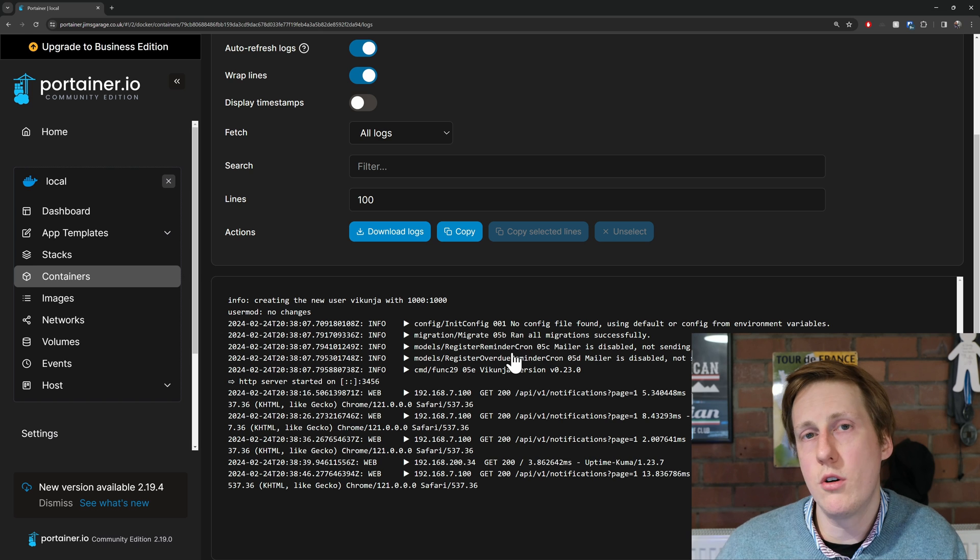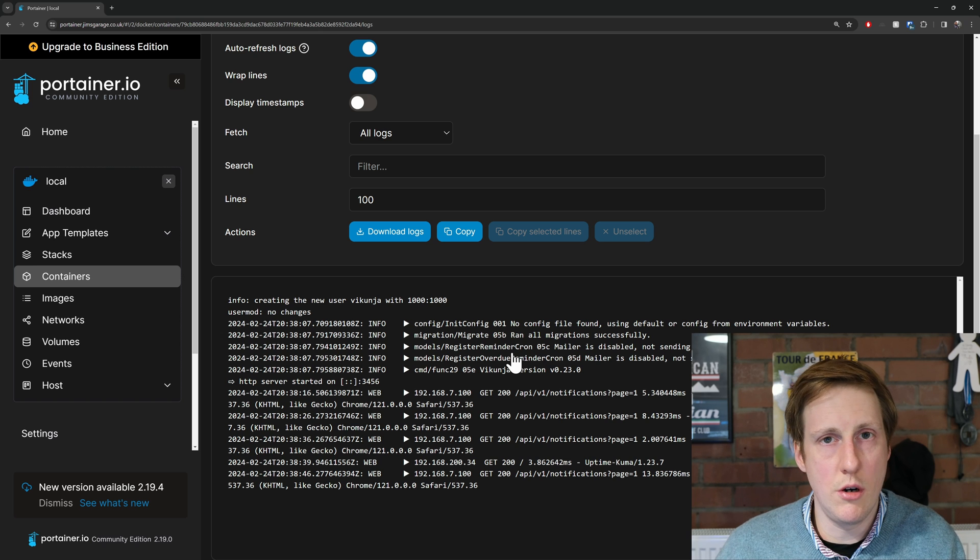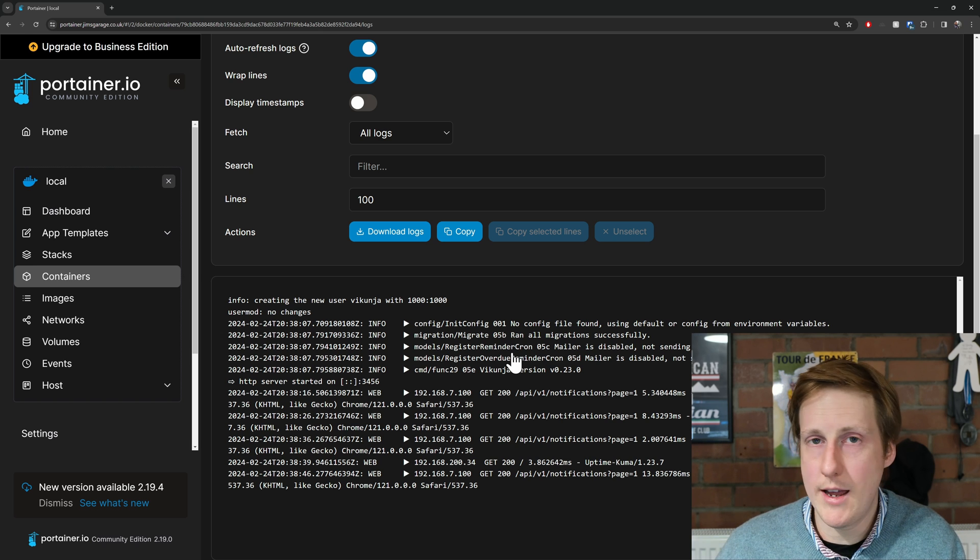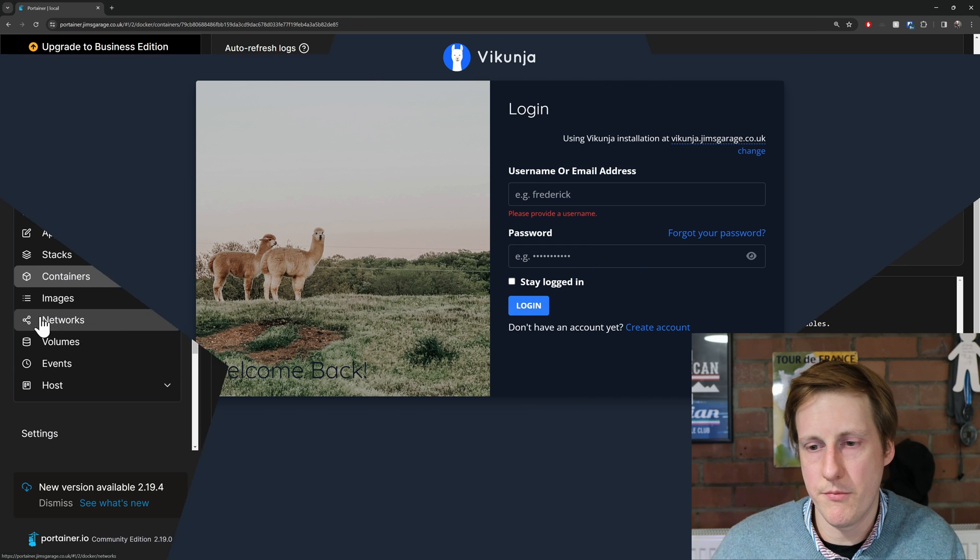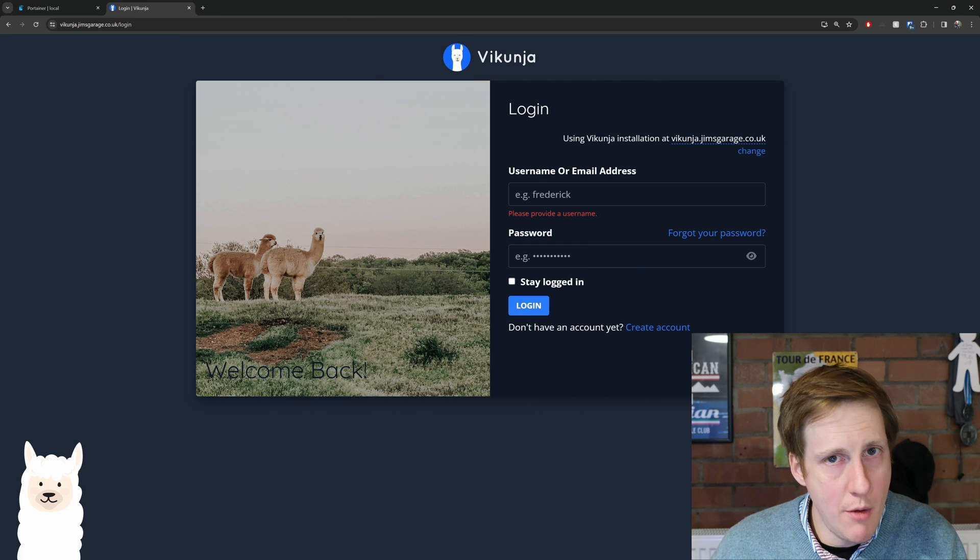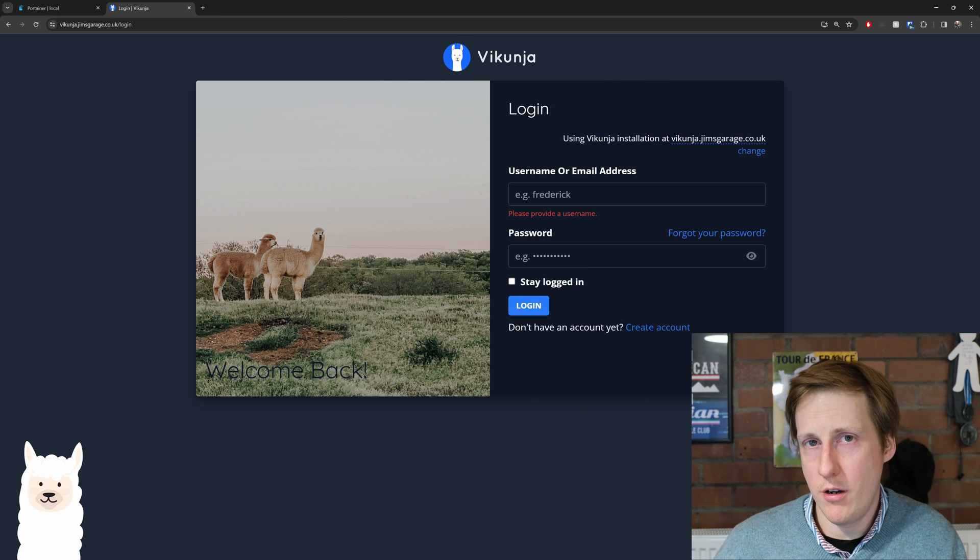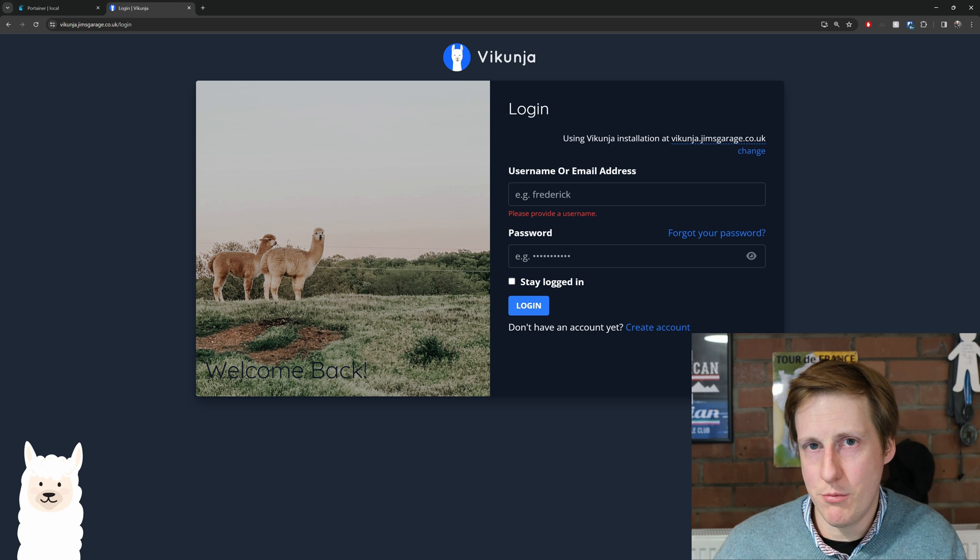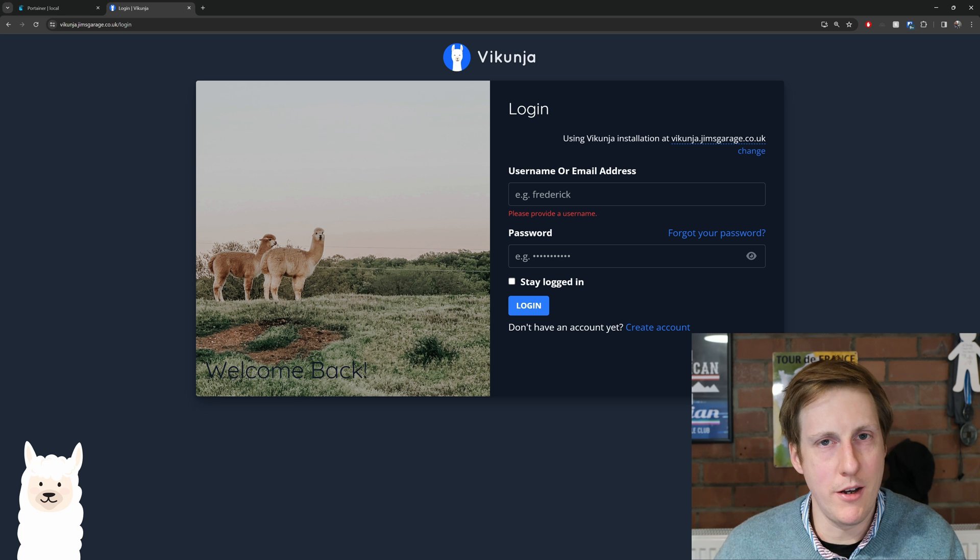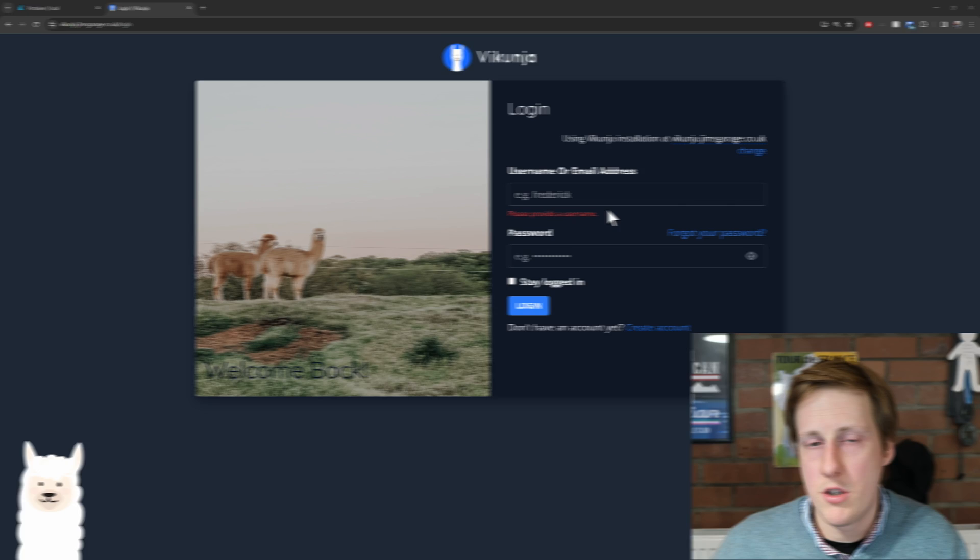So now with any luck I should be able to hop into my web browser and access the login page. And yeah, there we go. And if you're wondering what Vikunja means, you should have your answer by now - it's a llama.